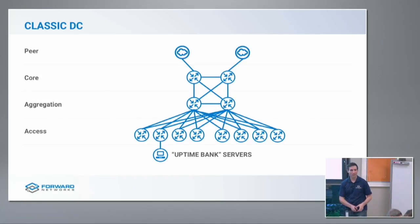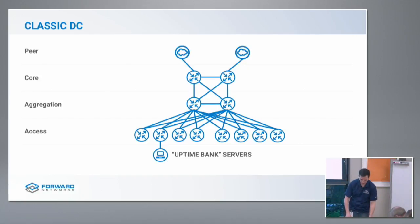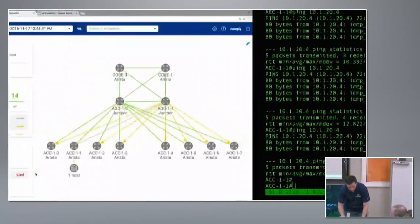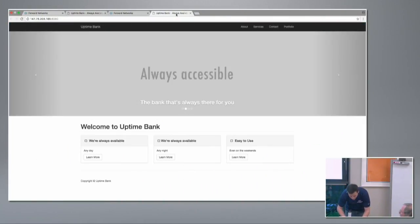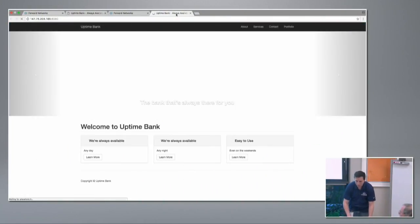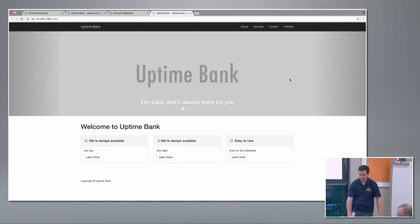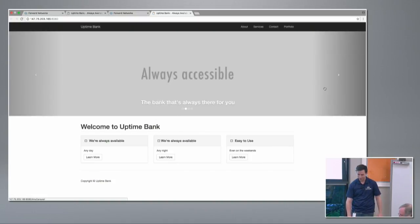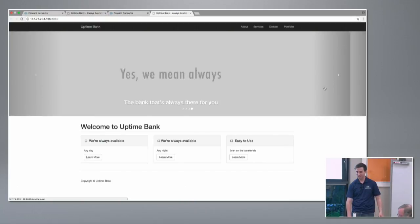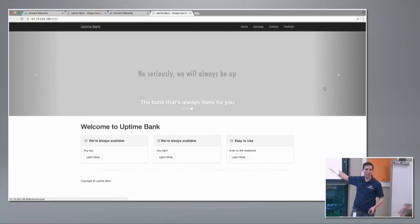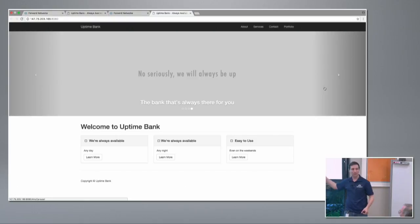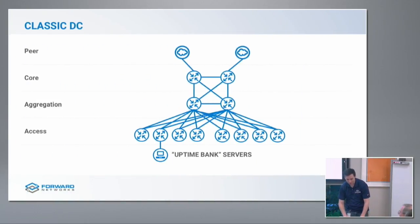Why is not having an outage important to Uptime Bank? Let's look at their documentation — their website. "Uptime Bank. The bank that's always there for you. Always accessible. Yes, we mean always. The bank that says, no really, we'll always be up." This is why they pay me so much for not having an outage.